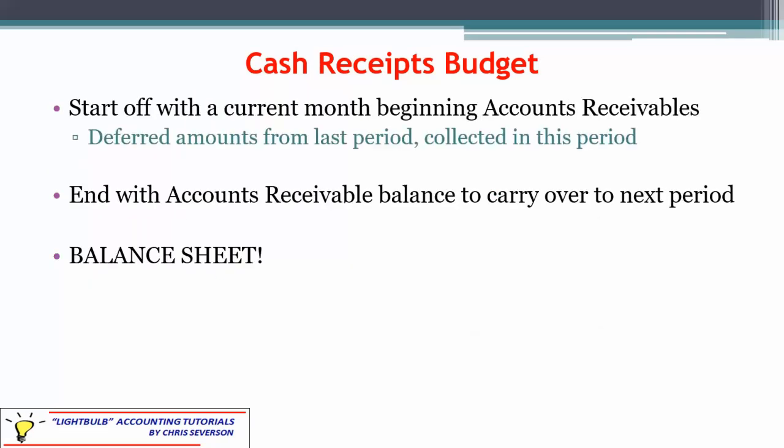Because we're dealing with receipts from sales in a prior period, we're going to have a beginning accounts receivable for the current month — basically the amount from last month or two months ago that we're now planning to collect this period. So we need to know the beginning accounts receivable, which is last year's ending accounts receivable. That's our starting point because we're going to collect it usually in that first month. We also have to consider the ending accounts receivable balance, because that goes on the balance sheet and carries over to the next period for collection. That's why the balance sheet comes into play — it shows our cash balance and also the ending accounts receivable balance.